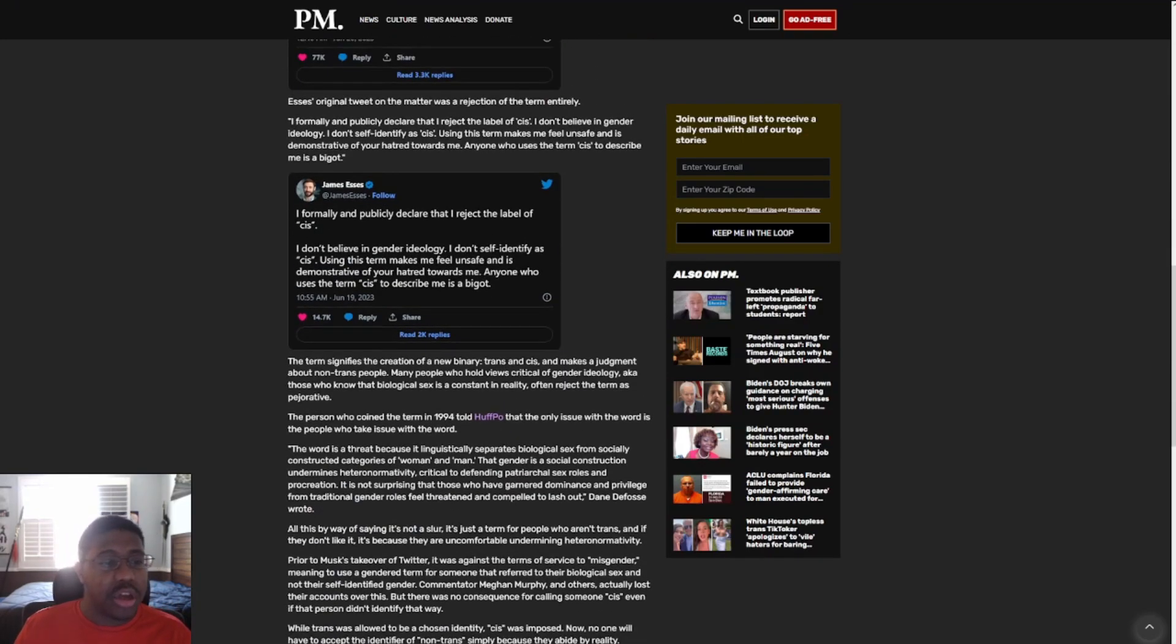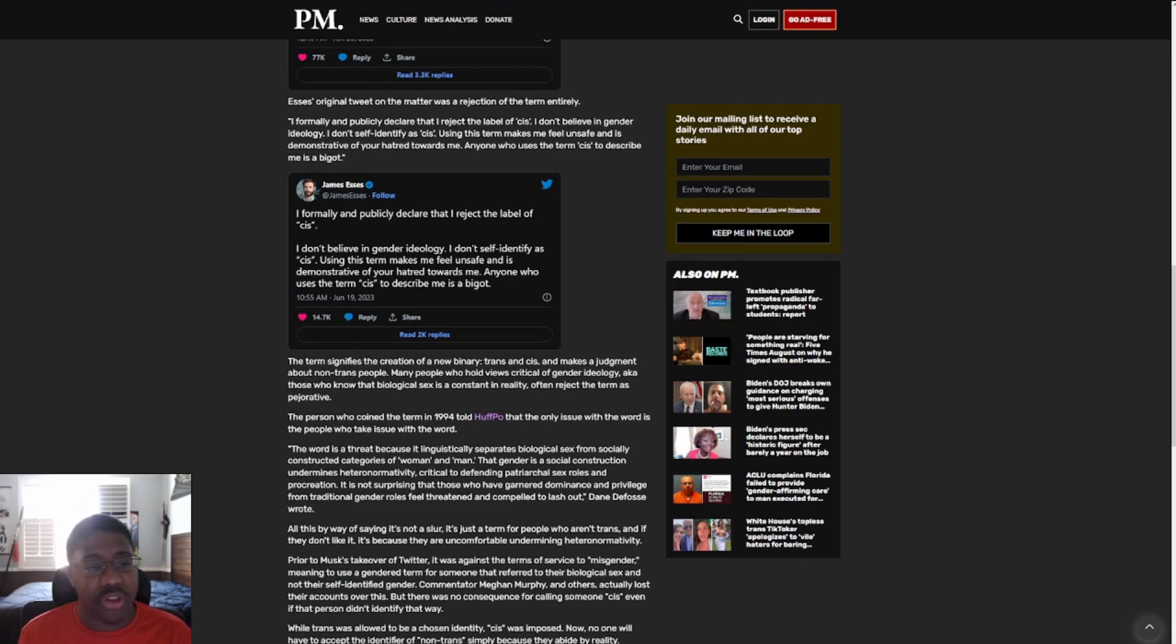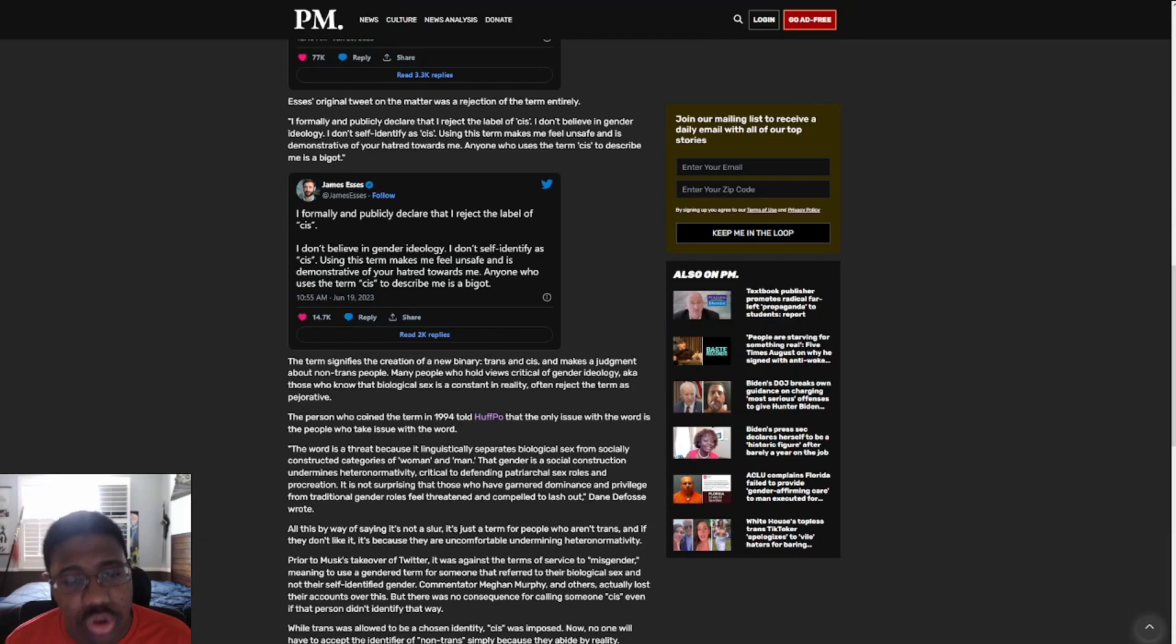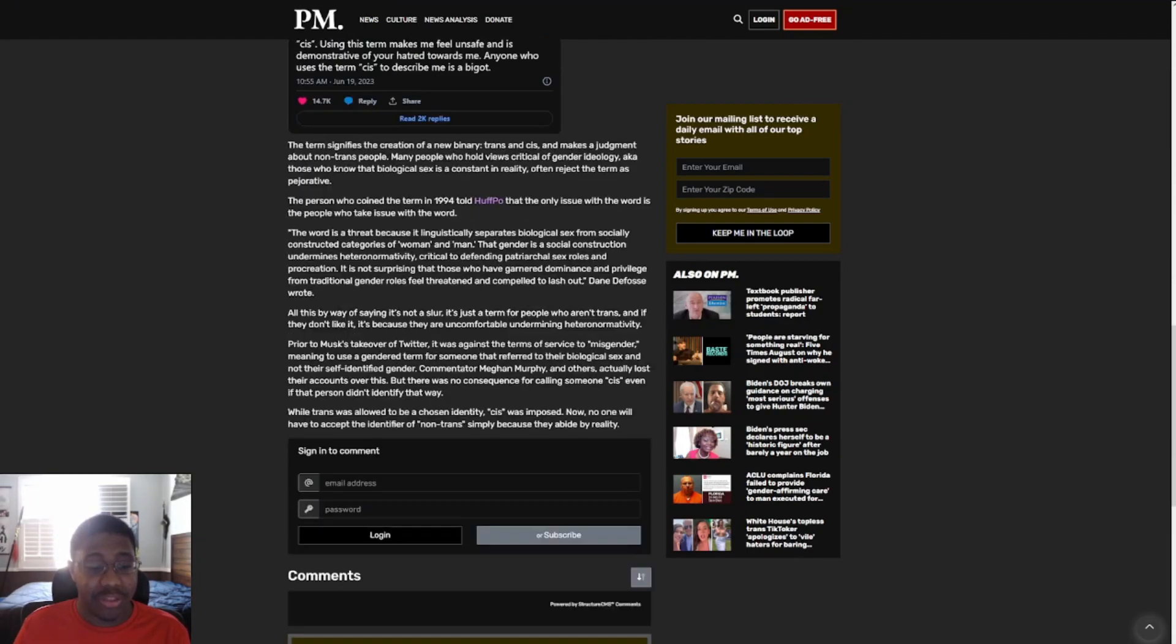And he goes on to say, I formally and publicly declare that I reject the label of cis. I don't believe in gender ideology. I don't self-identify as cis. Using this term makes me feel unsafe and is demonstrative of your hatred towards me. Anyone who uses the term cis to describe me is a bigot.